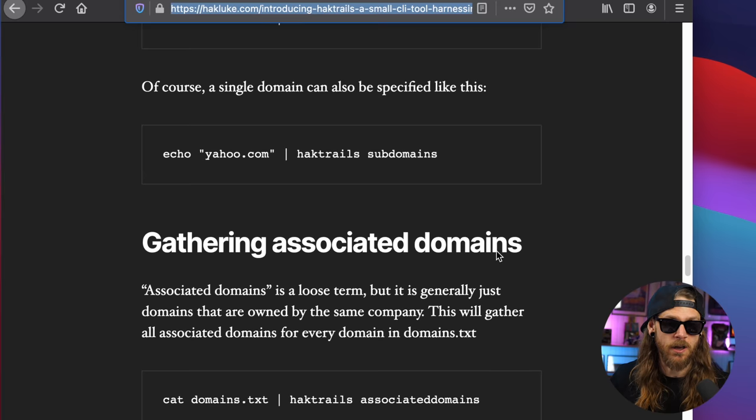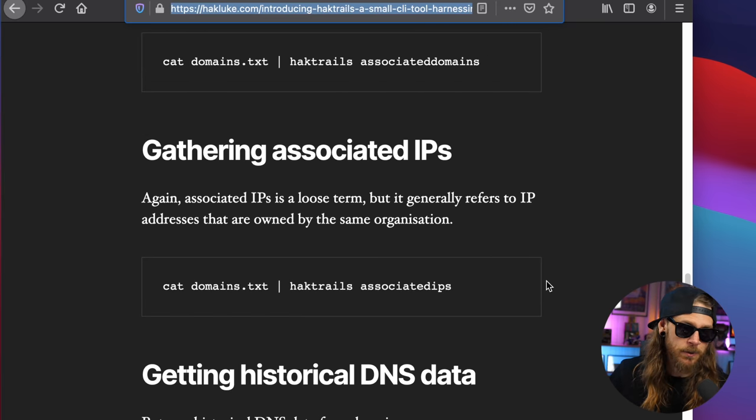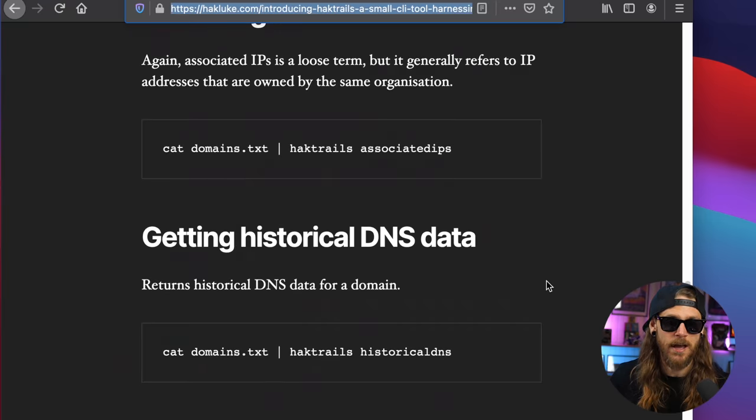Let's say for instance that you had a list of domains. You would just pipe those domains into HackTrails, ask for the subdomains, you can get the data out. But that's just not it. Maybe you're interested in seeing associated IPs collected with that. So you can expand your scope, find more things to look at, maybe reverse some of those, get new domains. And yeah, you get the whole idea. Expand your attack surface.